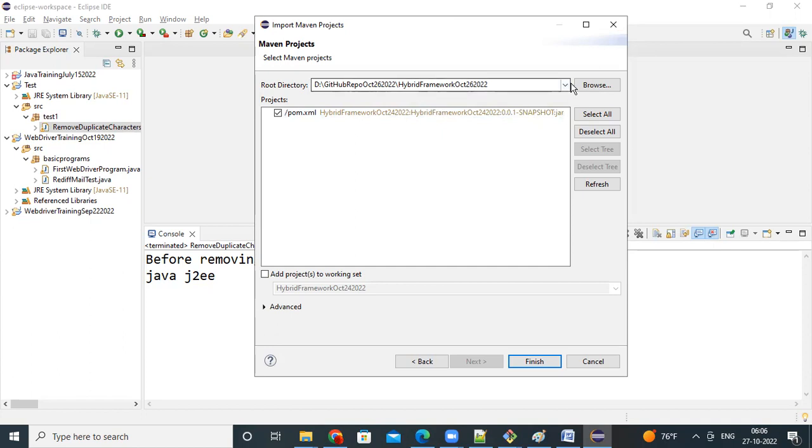So, what we did, browse and go to the location of your git repository yesterday we created. Under that you placed the code, whatever the code we have yesterday, or the day before yesterday we created, that folder structure you placed in that hybrid framework, October 26, 22 folder inside.